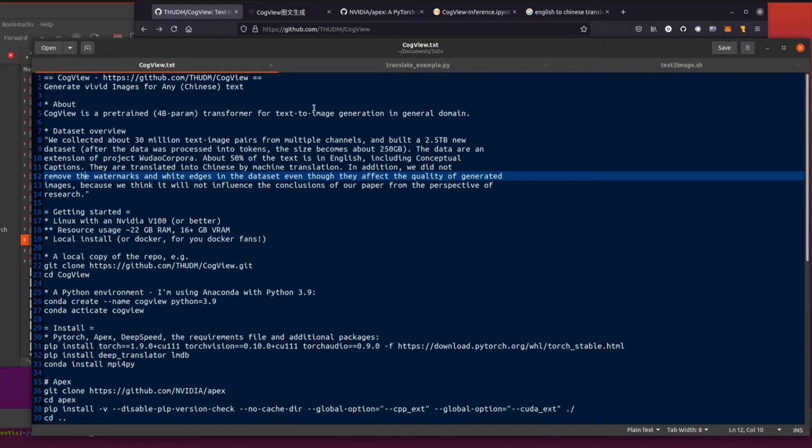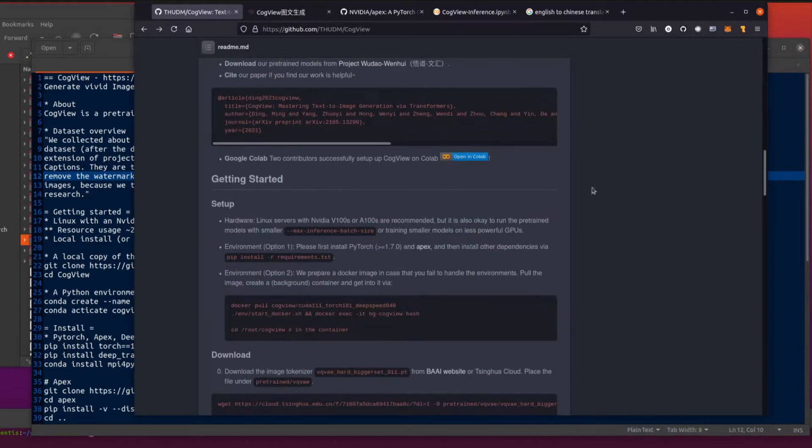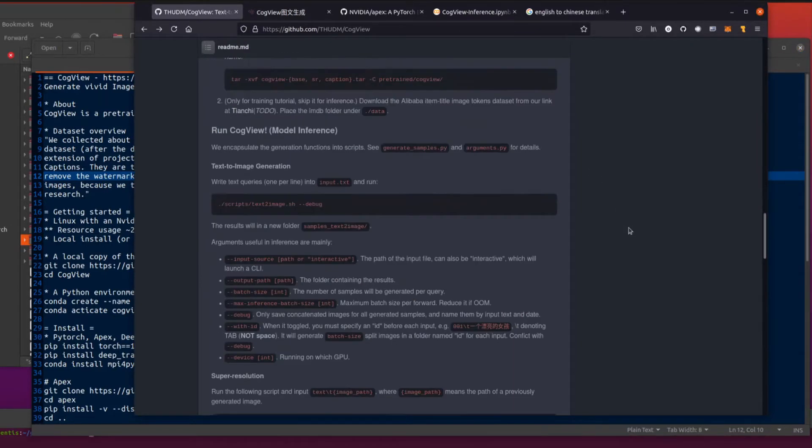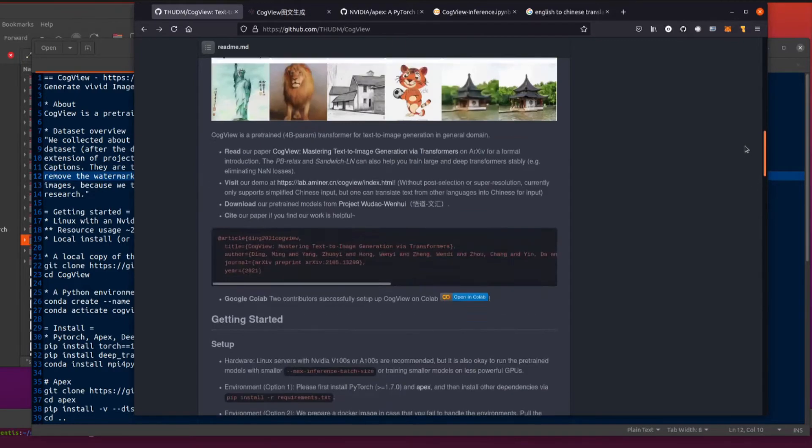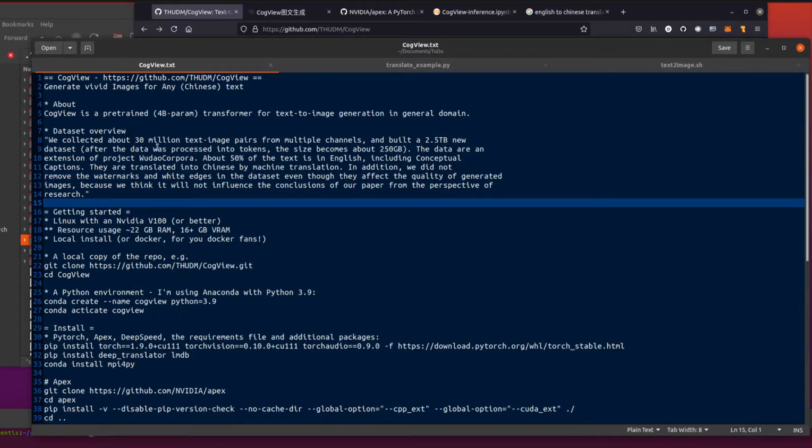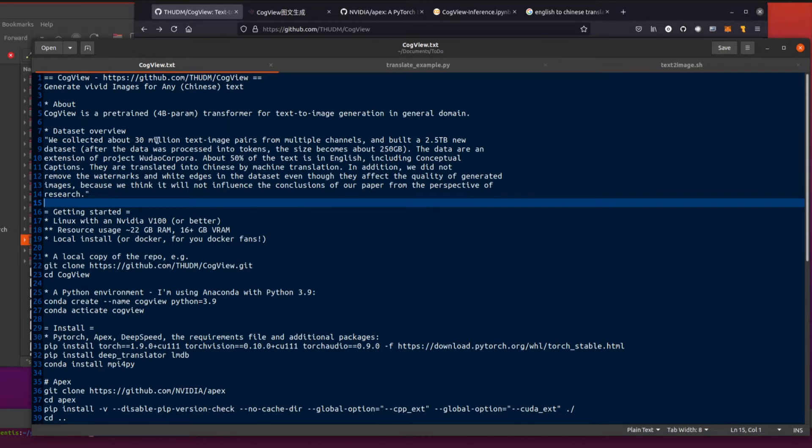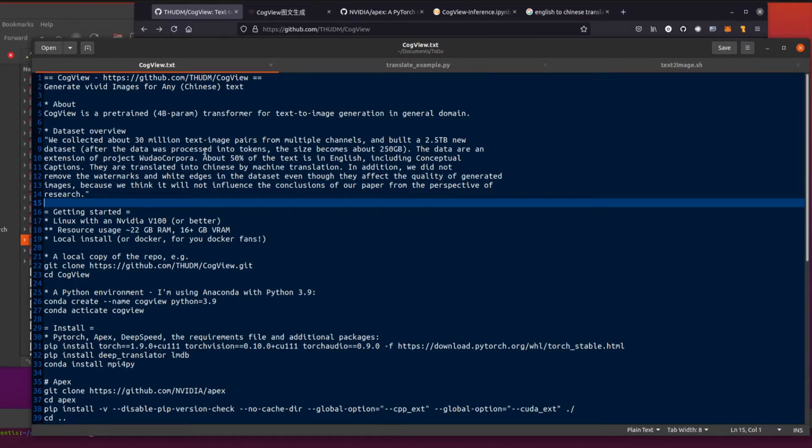Let's just have a quick look at what they were doing with the data set. They collected 30 million text image pairs from multiple channels. There is a little bit on training down here. We used a subset of our data set. Given that they had 30 million text image pairs, I haven't actually tried training myself yet. I've just been doing the generation.